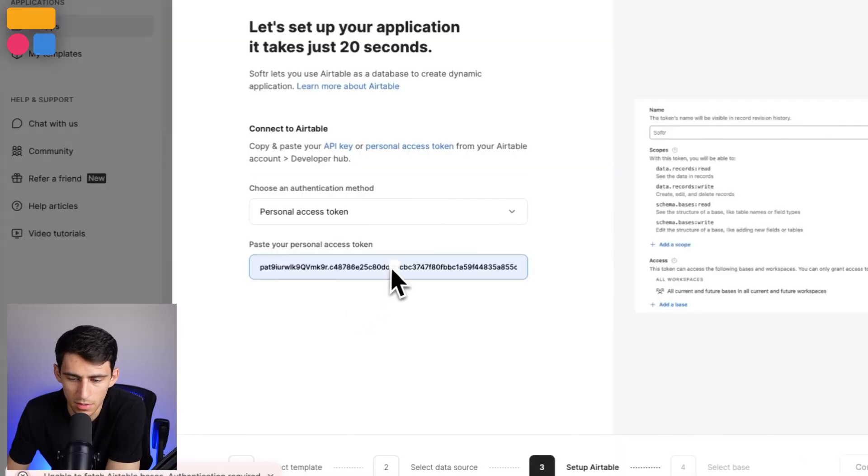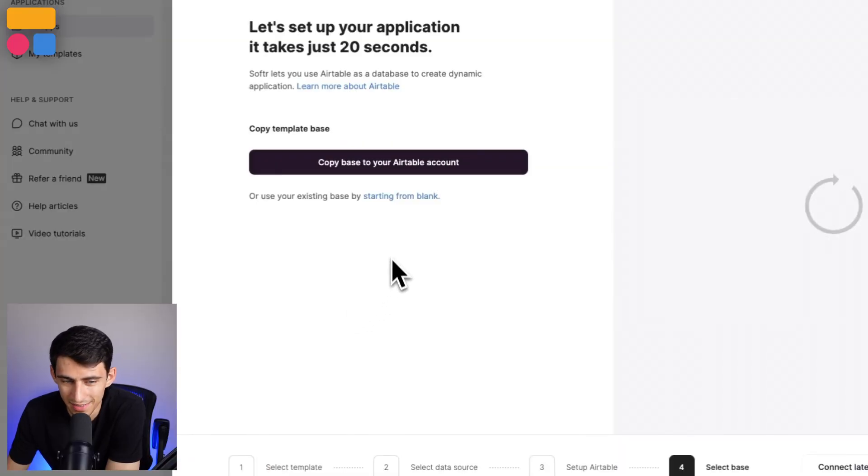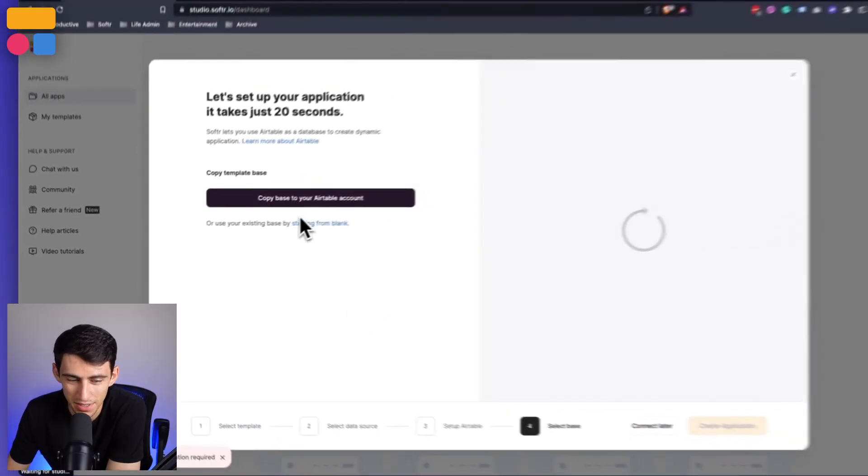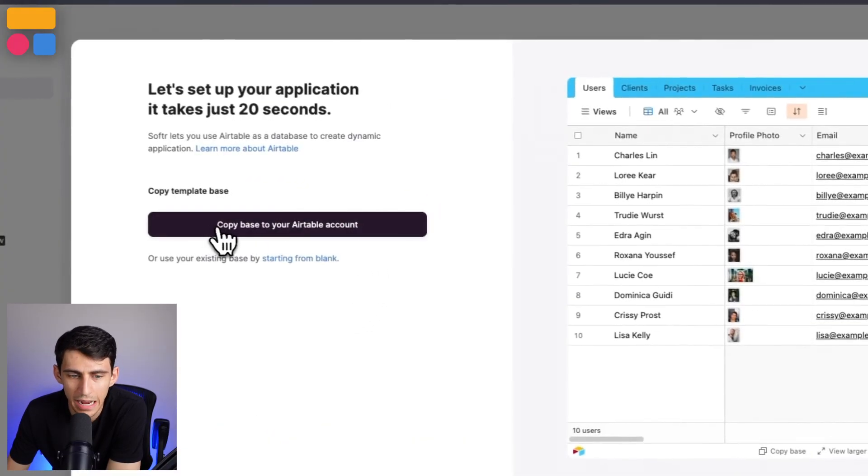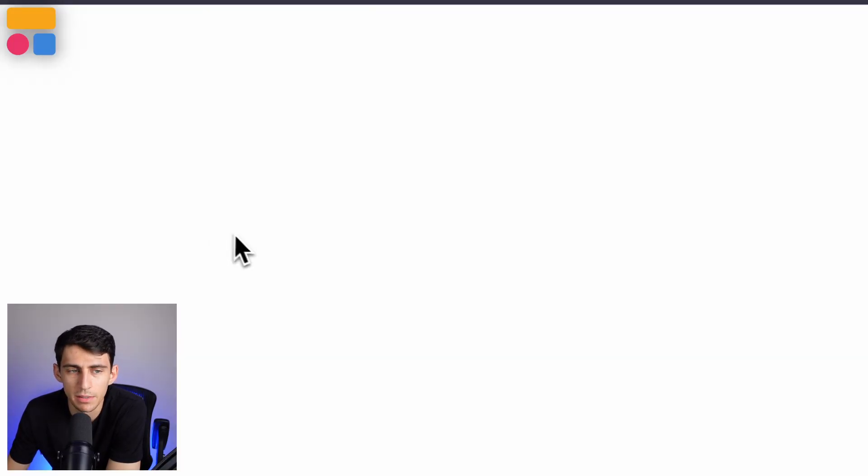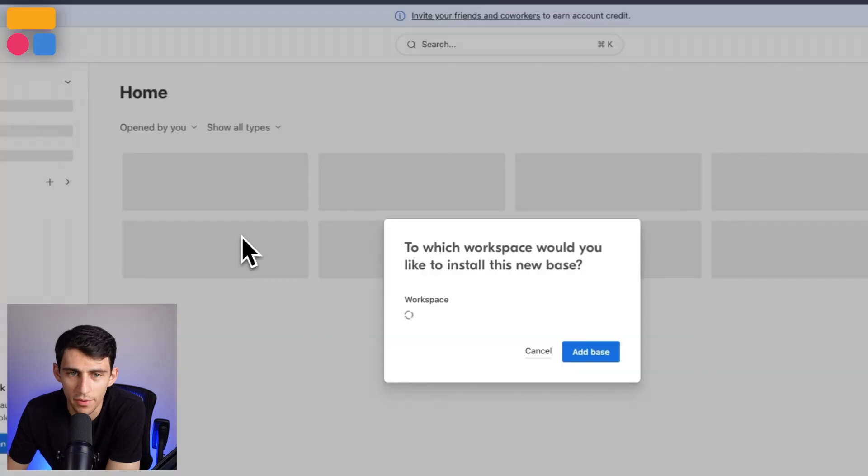I'd recommend you saving this somewhere more convenient, but that's just me. This is a long one. This is a doozy. And then we can copy the base to the Airtable account and you're off to the races.